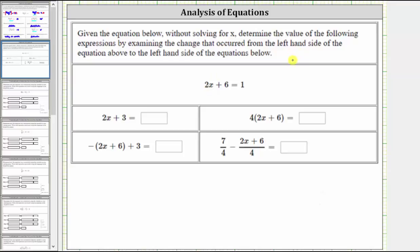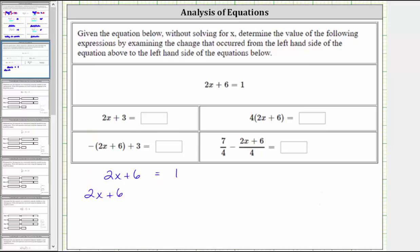For the first example, we're asked to determine the value of the expression two x plus three. Beginning with the equation two x plus six equals one, we need the left side to be two x plus three. Because six minus three equals three, if we subtract three from the left side of the equation, we get the expression two x plus three.